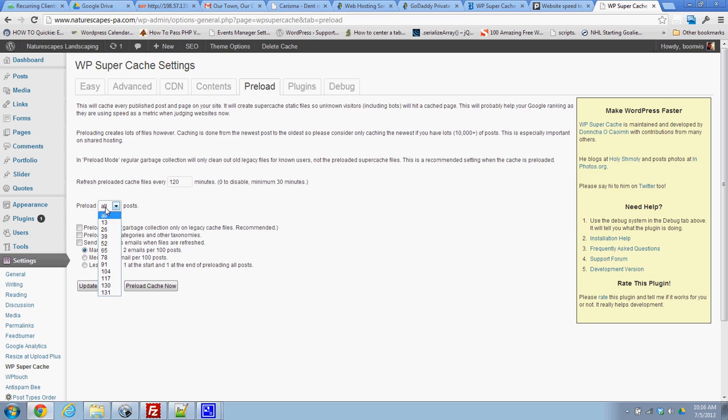I'm going to do all posts because it's not a huge blog. If you had several thousand posts, you might not want to do that because it'll bog down your host with all these cache files. I'm going to turn on preload mode.